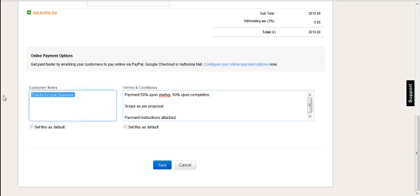The customer notes, these are just thank you notes that you can configure to be generic for your invoices, or you can change them on an invoice by invoice basis.